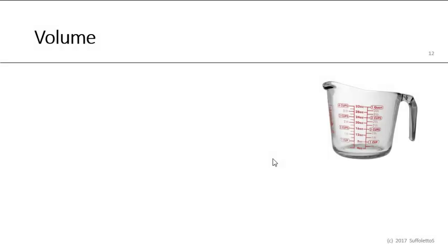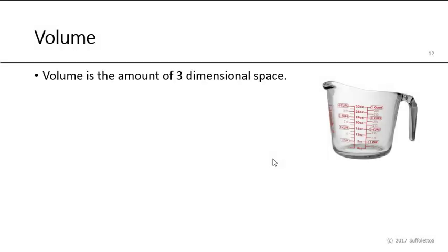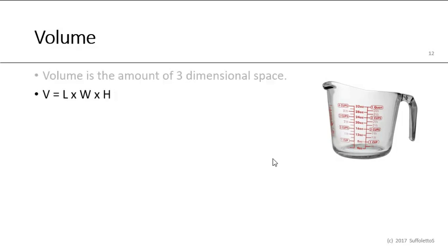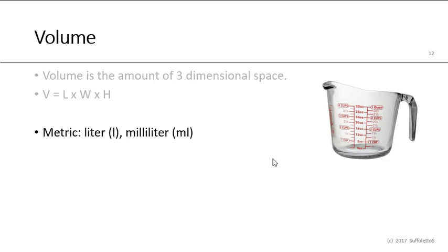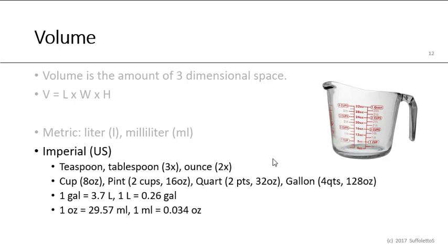Let's now discuss volume. Volume is the amount of a three dimensional space. Volume is the length times the width times the height. In the metric system, volume is a liter or a milliliter. In the imperial US system, we have teaspoons, tablespoons, three tablespoons make a teaspoon, and ounces. We have a cup which is eight ounces, a pint which is two cups or 16 ounces, a quart which is two pints or 32 ounces, and a gallon which is four quarts or 128 ounces. One gallon is 3.7 liters, and one liter is 0.26 gallons. One ounce is 29.6 milliliters, and one milliliter is 0.034 ounces.